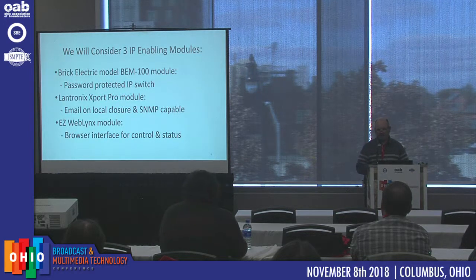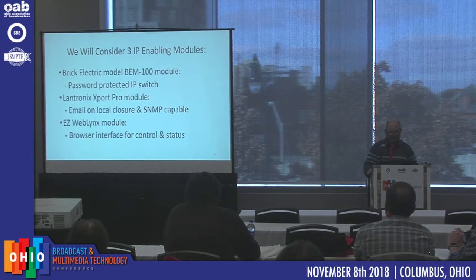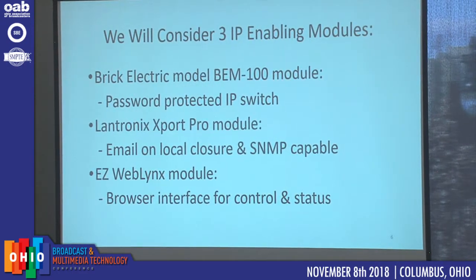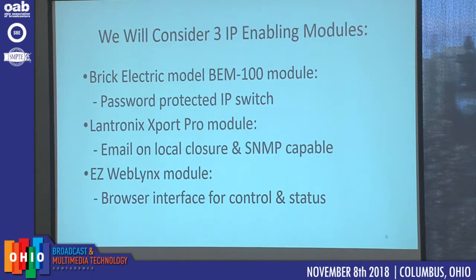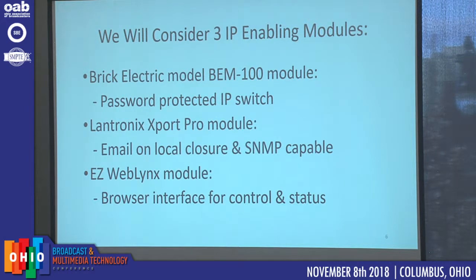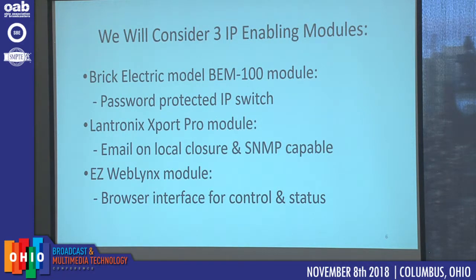We're going to take a look at three different modules. The first is made by Brick Electric — the BEM100, which is basically a password-protected IP switch. The second is made by Landtronics — their Export Pro module, quickly used for email with just a simple closure, with top-notch security and SNMP capabilities. It's as long as three RJ45 connectors end-to-end and very tiny. The third device is from EasyWebLinks, and it provides a browser interface for control and status. We'll actually look at how to set up a web page to read an analog voltage, push a button, and see a relay turn on and off — so you can get telemetry.